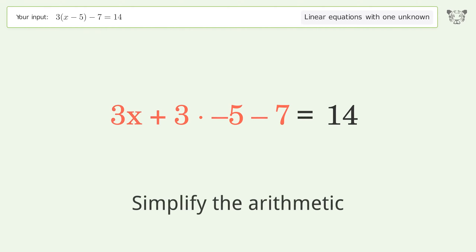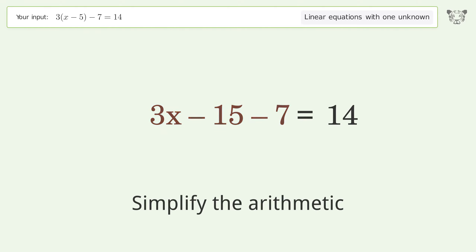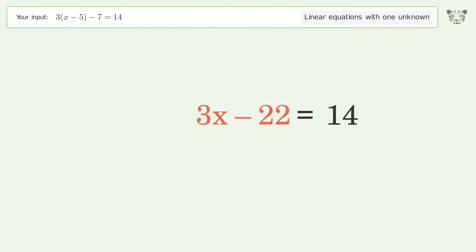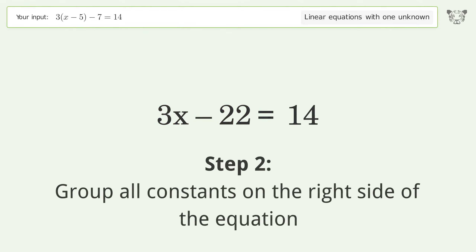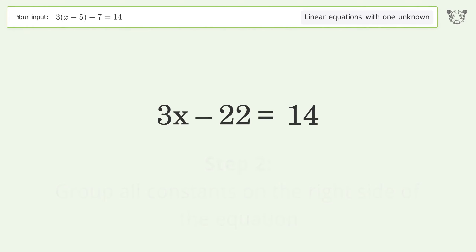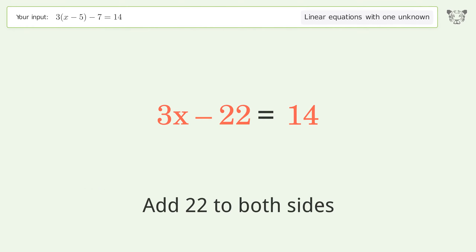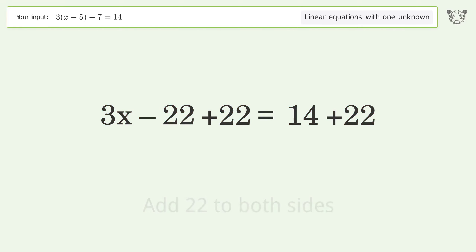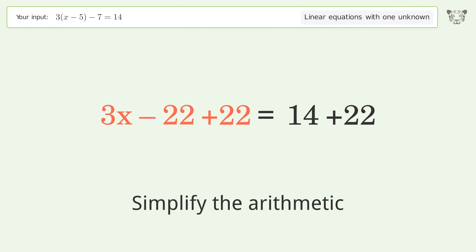Simplify the arithmetic. Then group all constants on the right side of the equation by adding 22 to both sides, and simplify the arithmetic again.